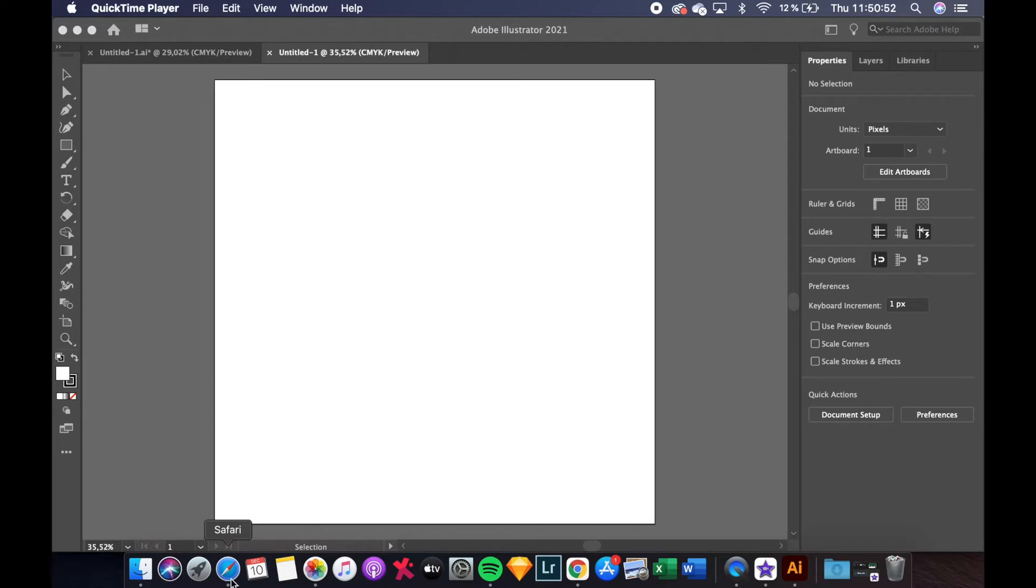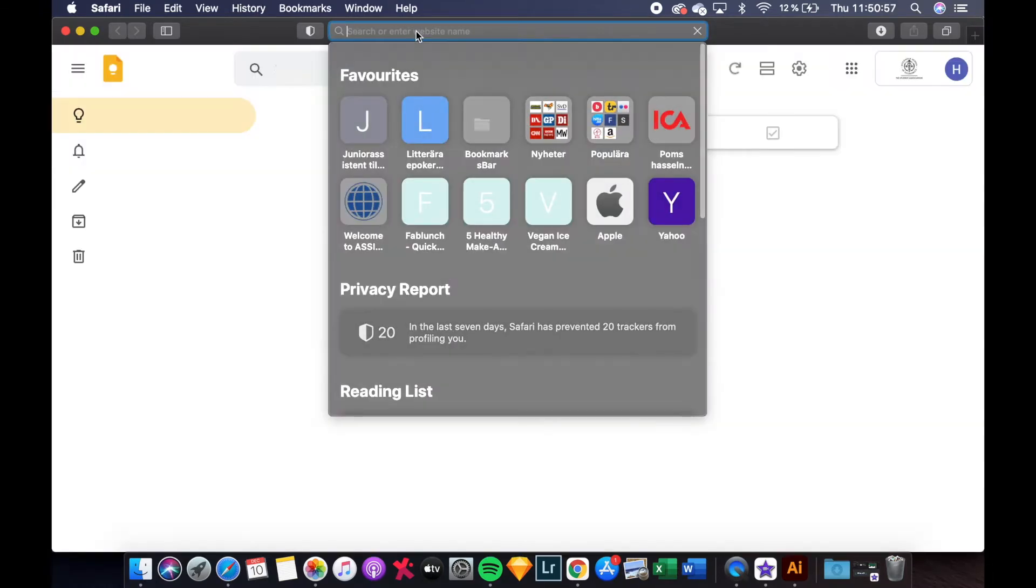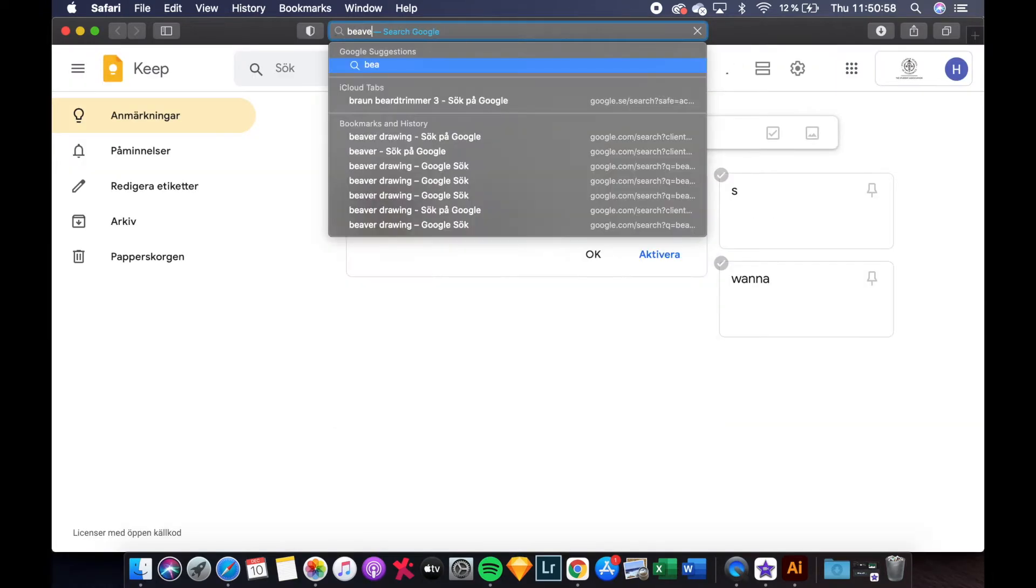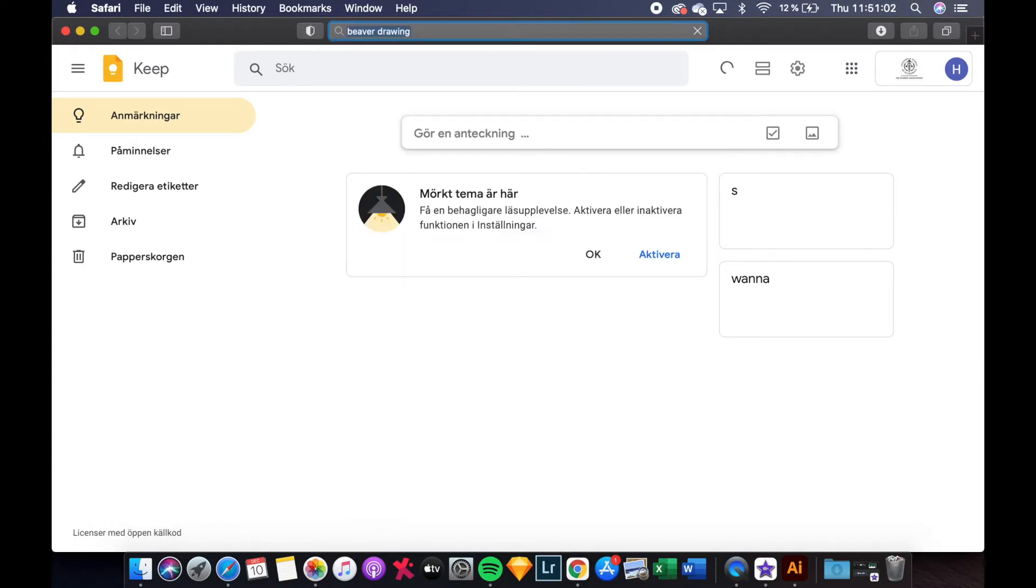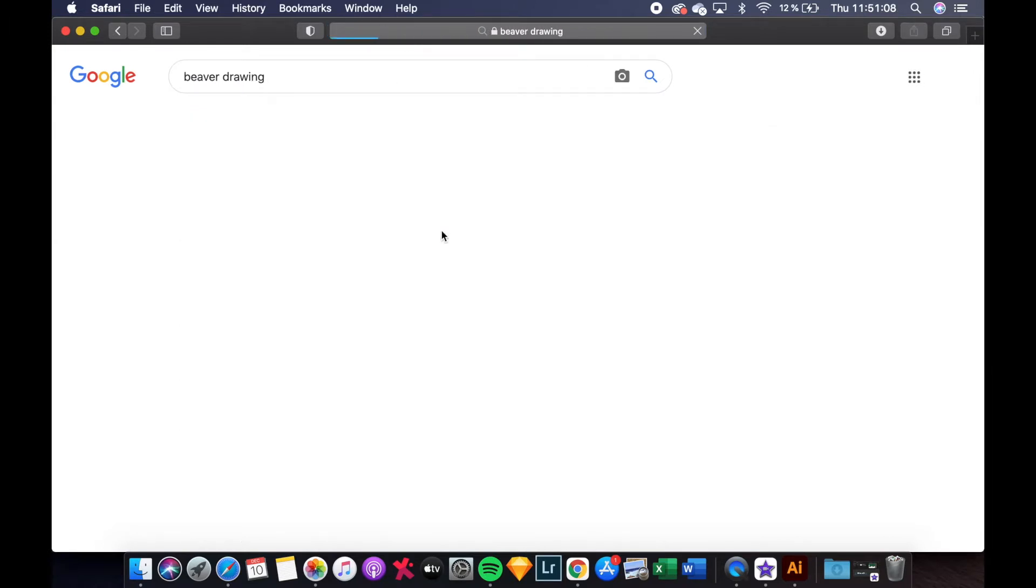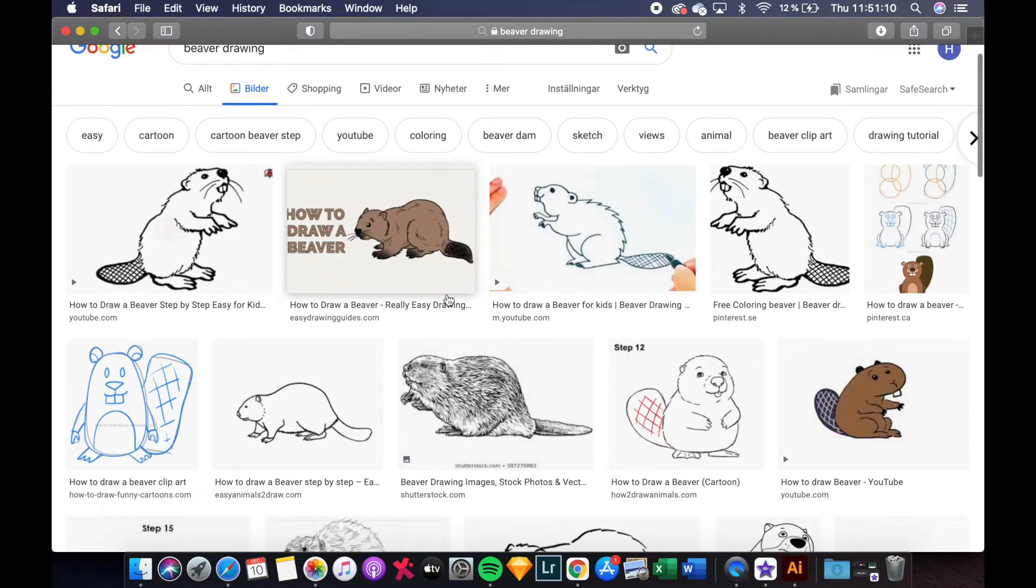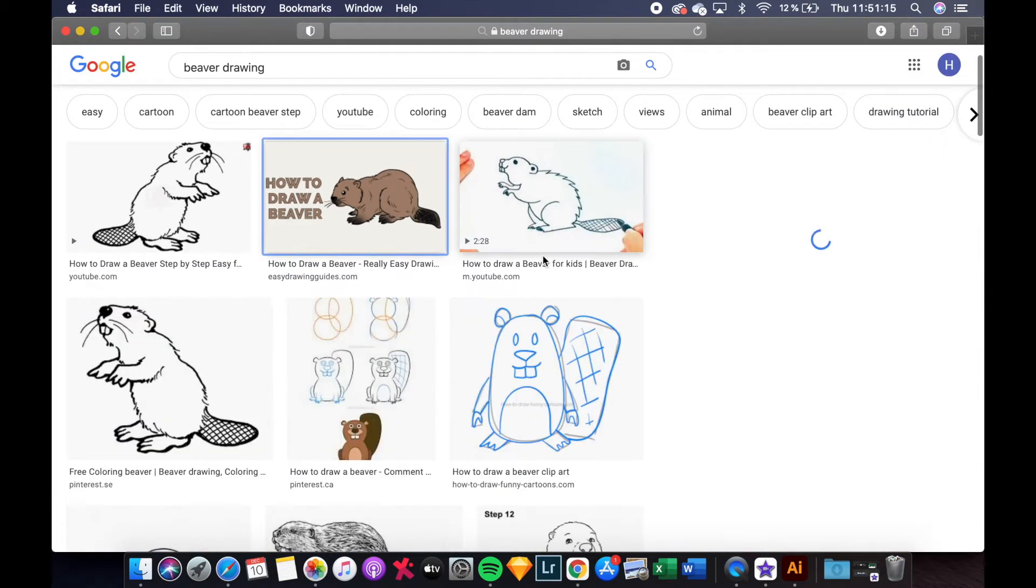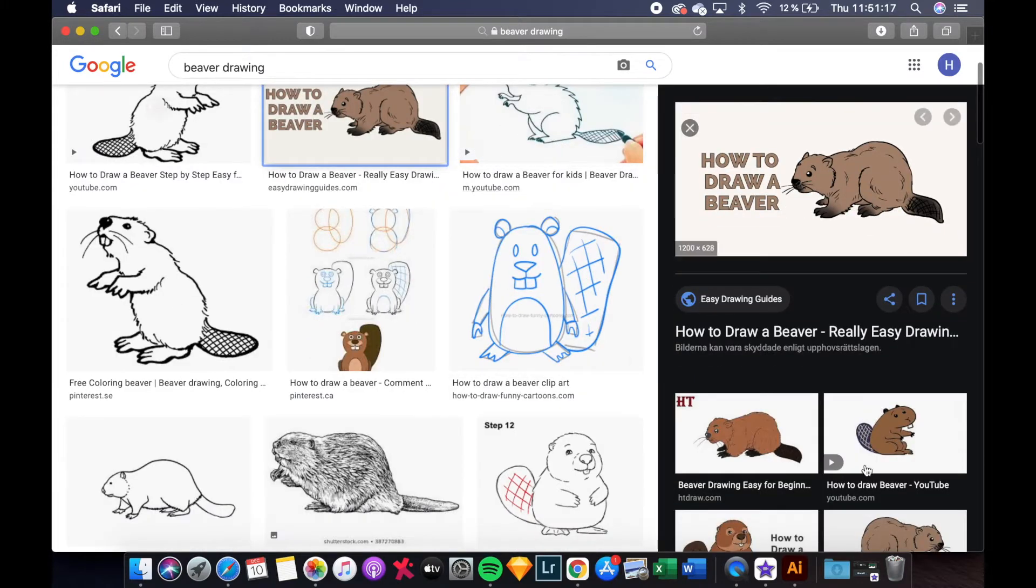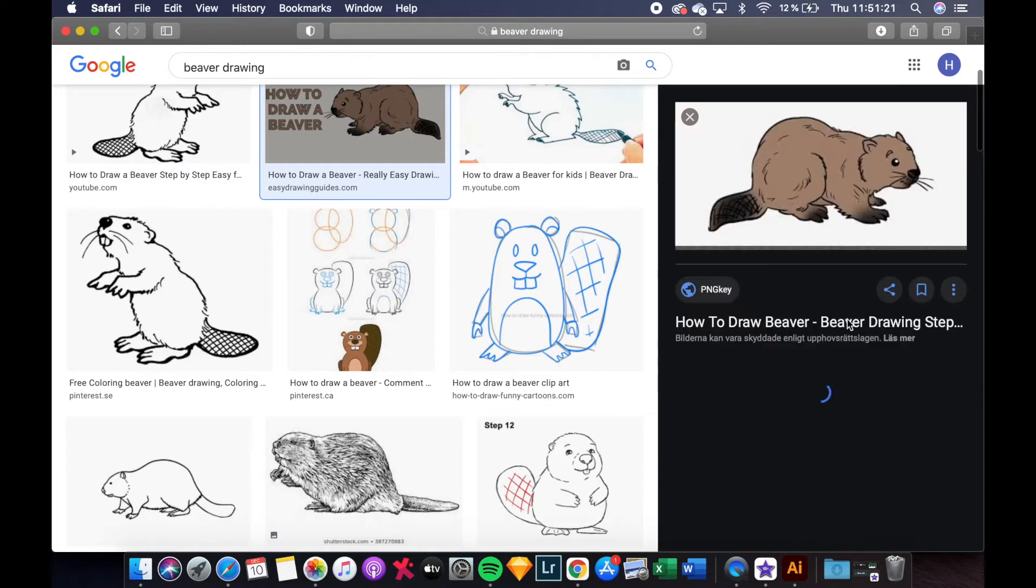I will find my picture in the internet browser and then I will search for beaver drawing. Click images and then you can find the picture that you like the most. I like this one. And then let's see if we have one without text. Yes, there it is.